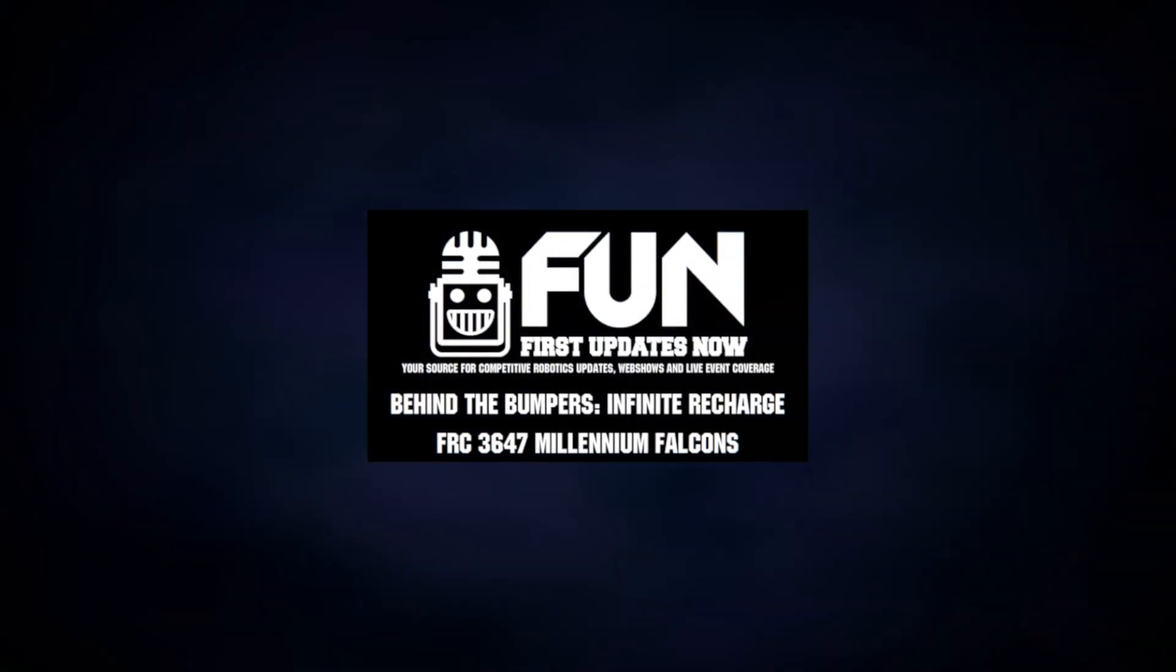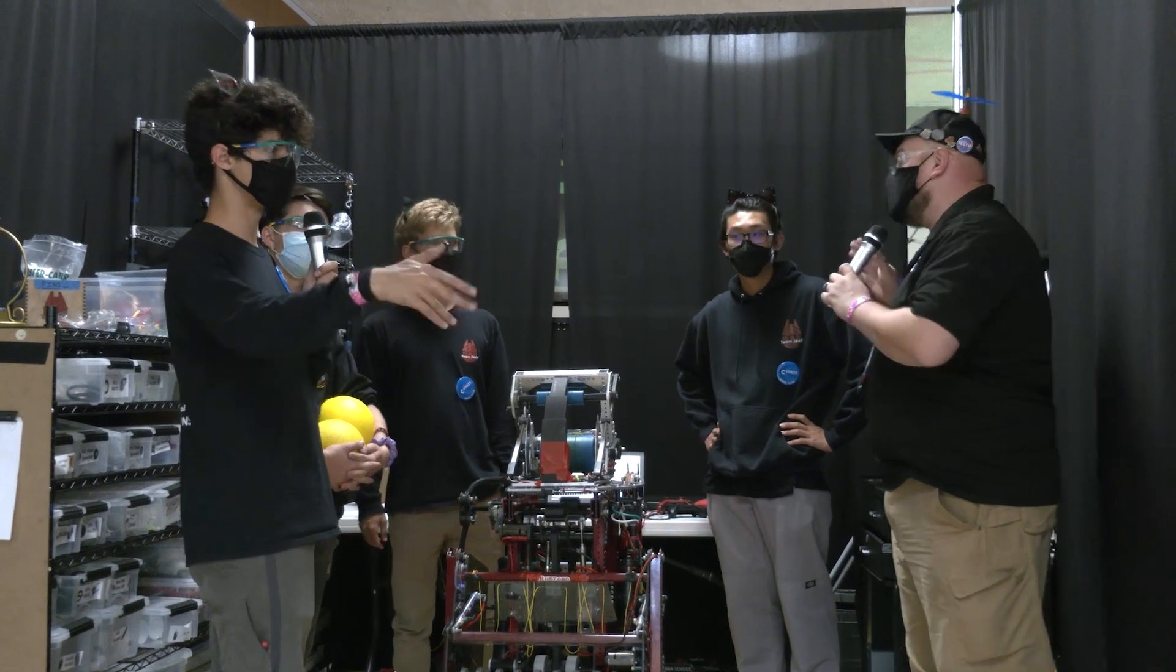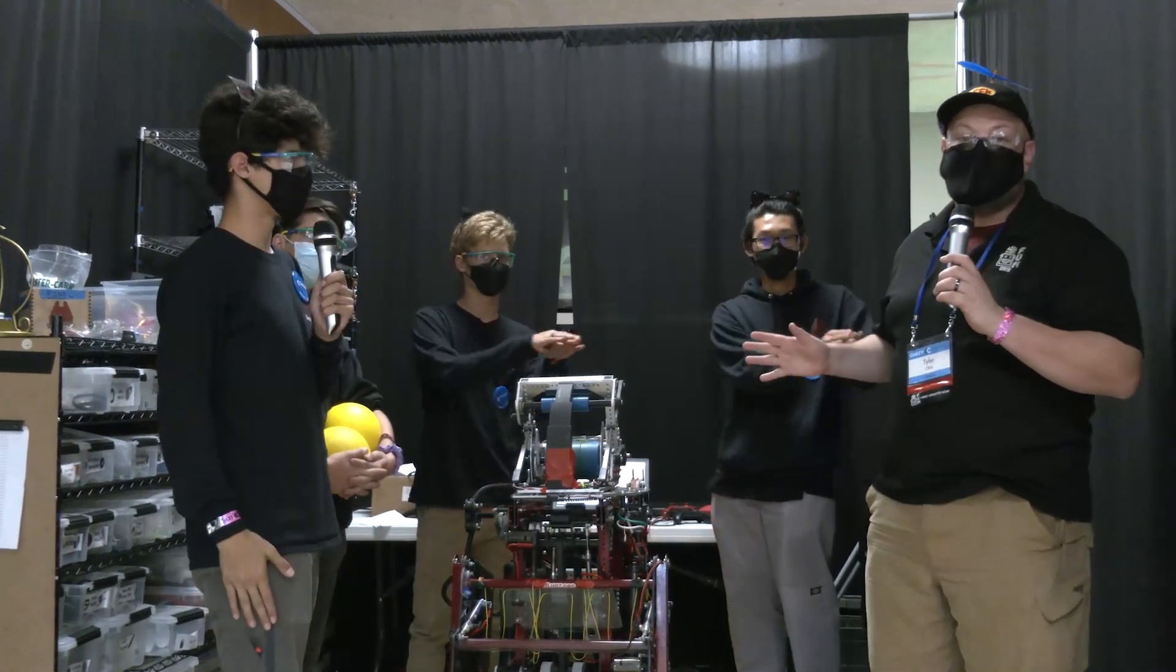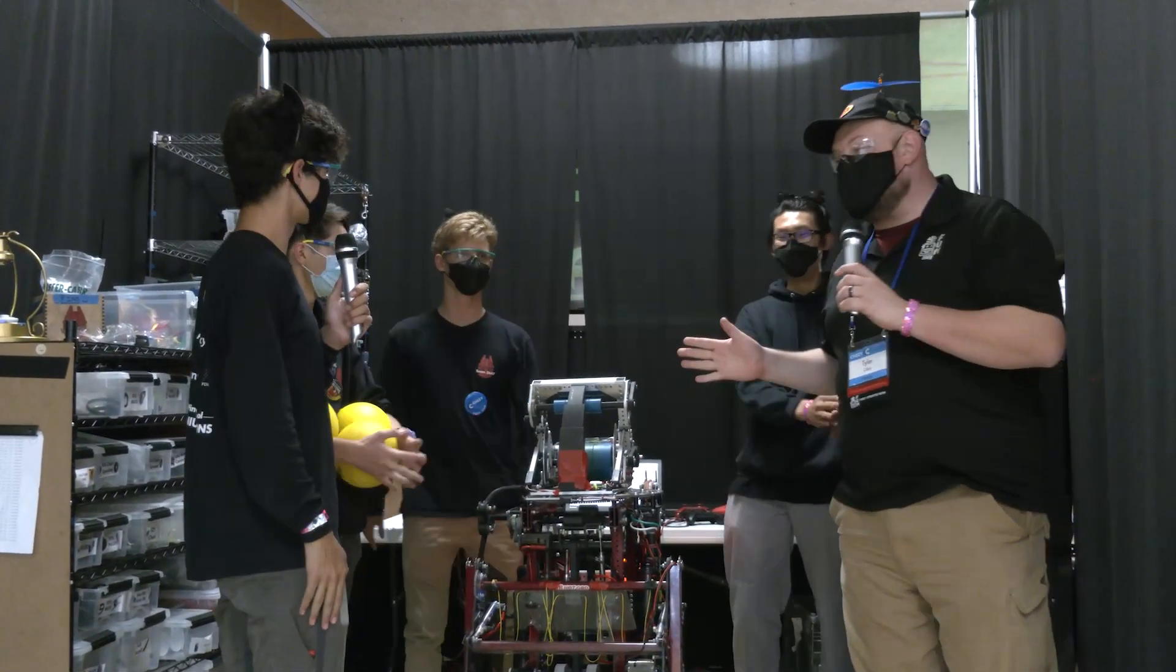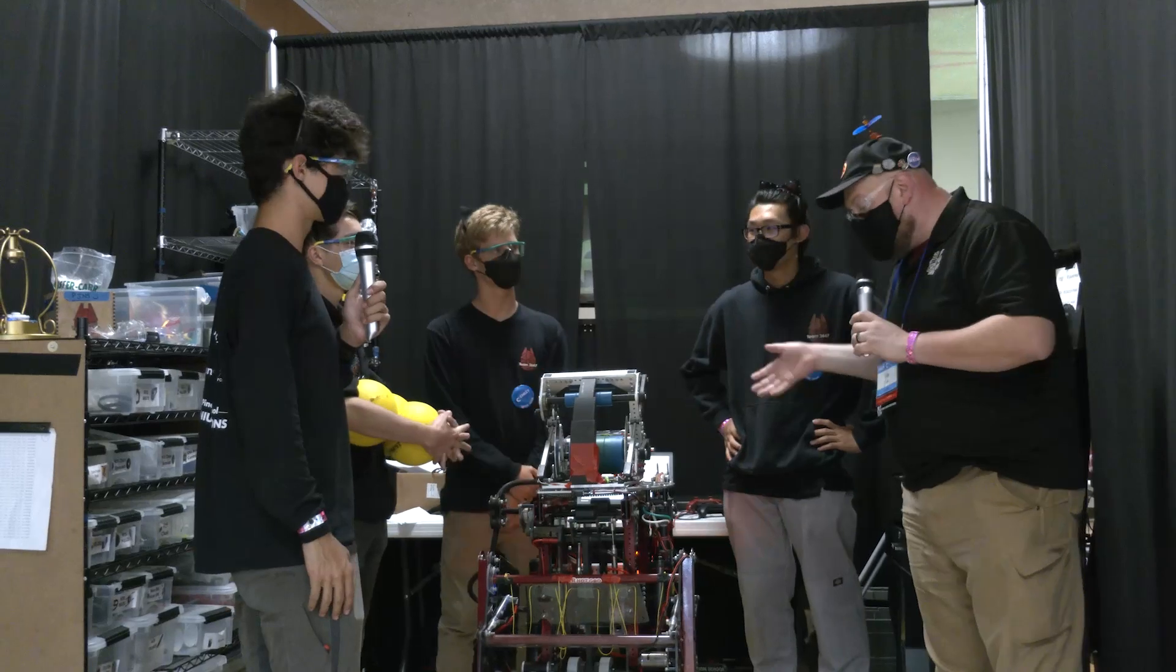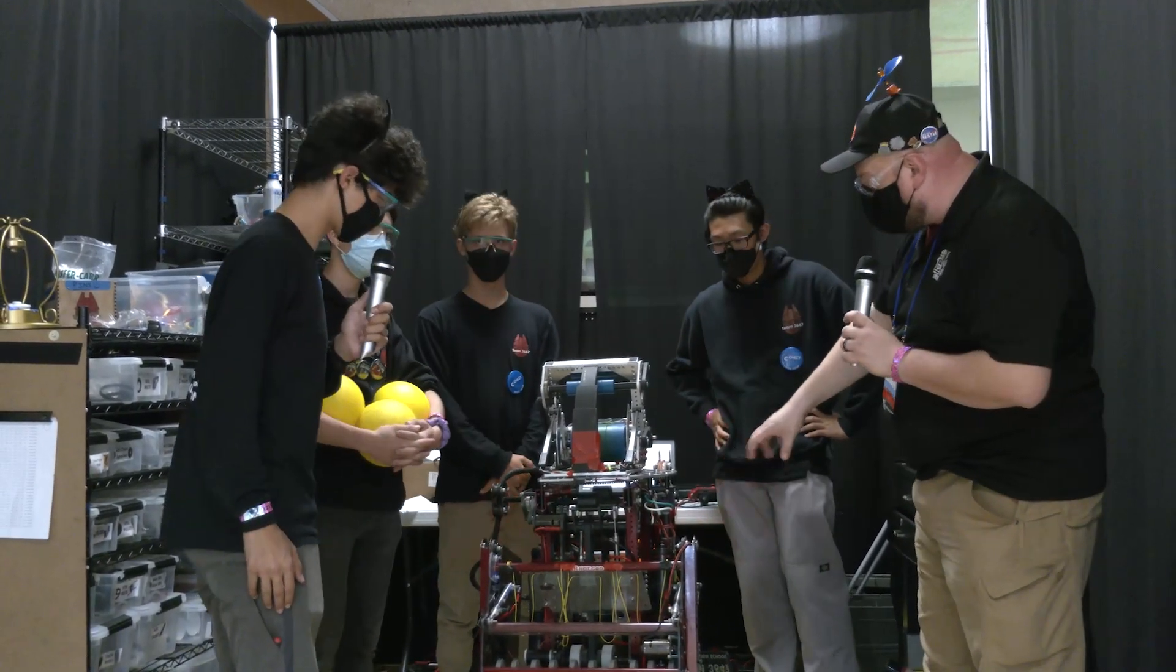Hey everybody, it's Tyler here at Chessie Champs, checking in with team number 3647, Millennium Falcons out of California, and I'm here with Victor, David, Edward, and Miles. We'll be talking about this awesome robot they have here.